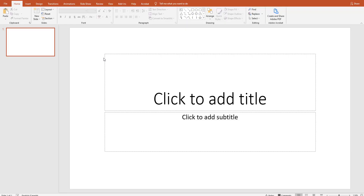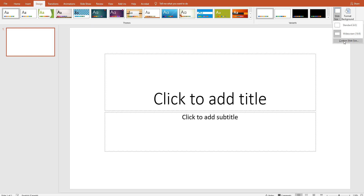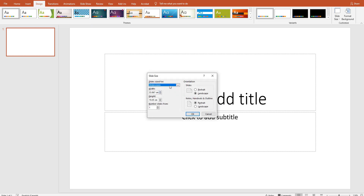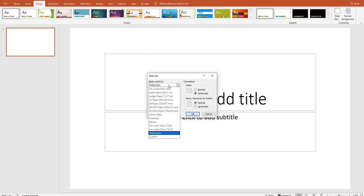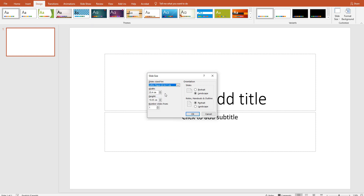Hello guys, today we are going to design a day planner printable. First of all, go to Design and change your slide size. From that drop-down menu you can change whatever size you want. You can also use a custom size, but here I use a letter size paper.